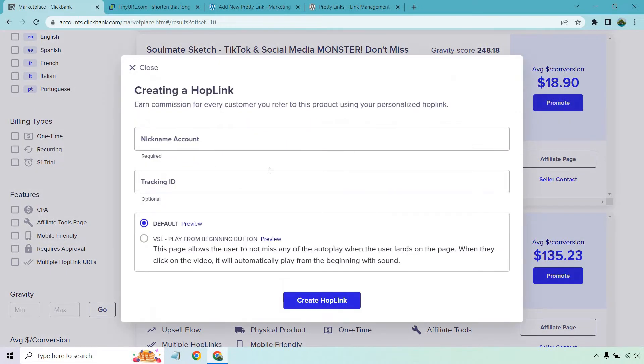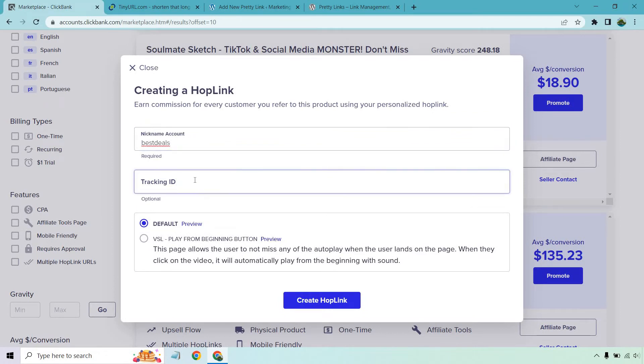Since I'm not signed in I'm going to just put in a random nickname here. If you wanted to add a tracking ID you can right here depending on where you're going to be promoting this. For me personally, if I'm using a tracking ID I'm going to put it relevant to where I'm promoting it.